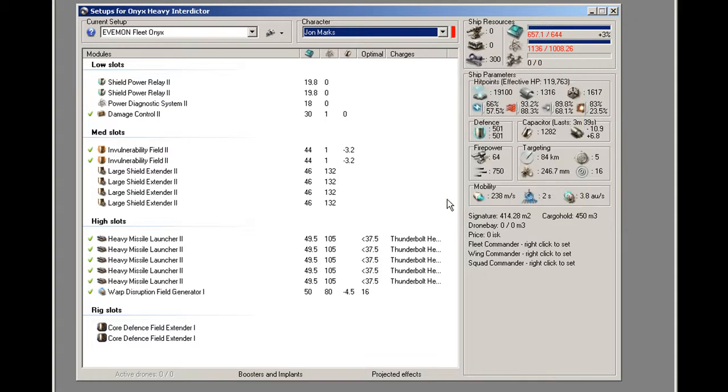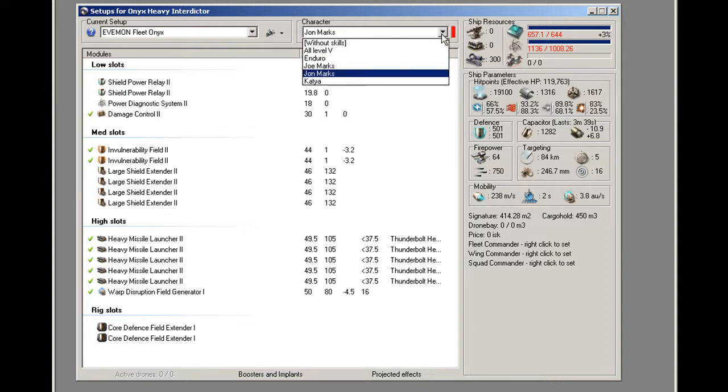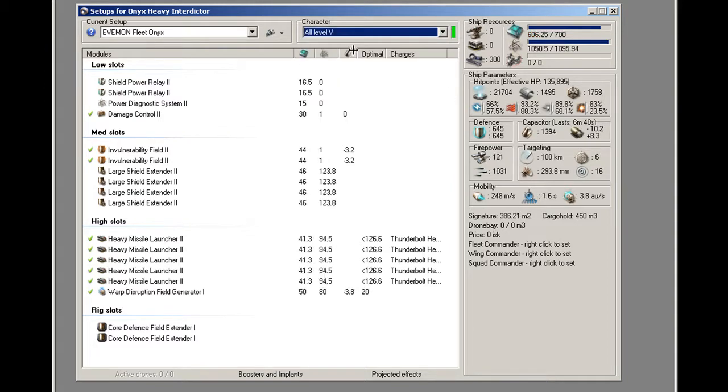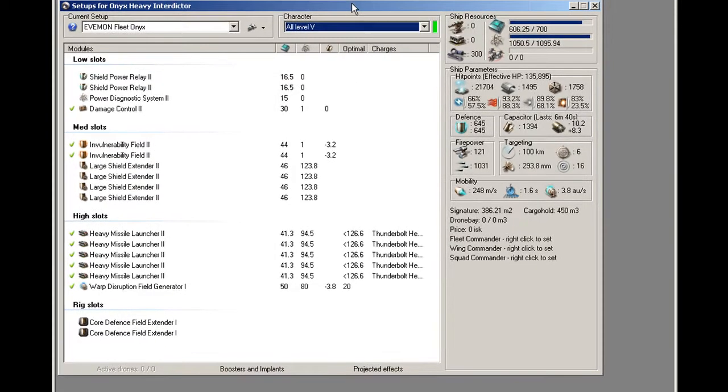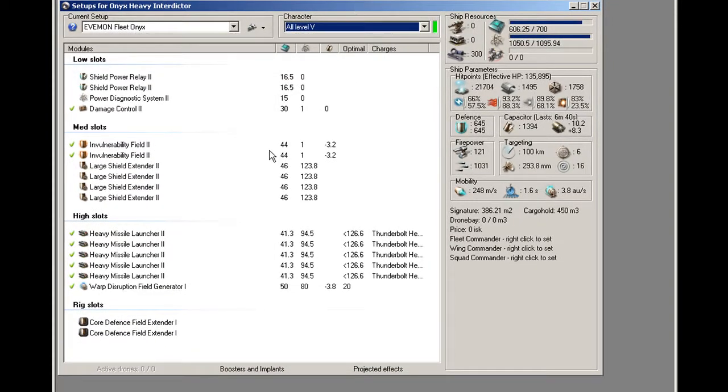So, this doesn't really give me a good indication of whether or not this ship is going to be good for me. So, what I do is I simulate my skills at level 5. So, the best trained pilot for this particular ship and all of these fittings will have these stats.